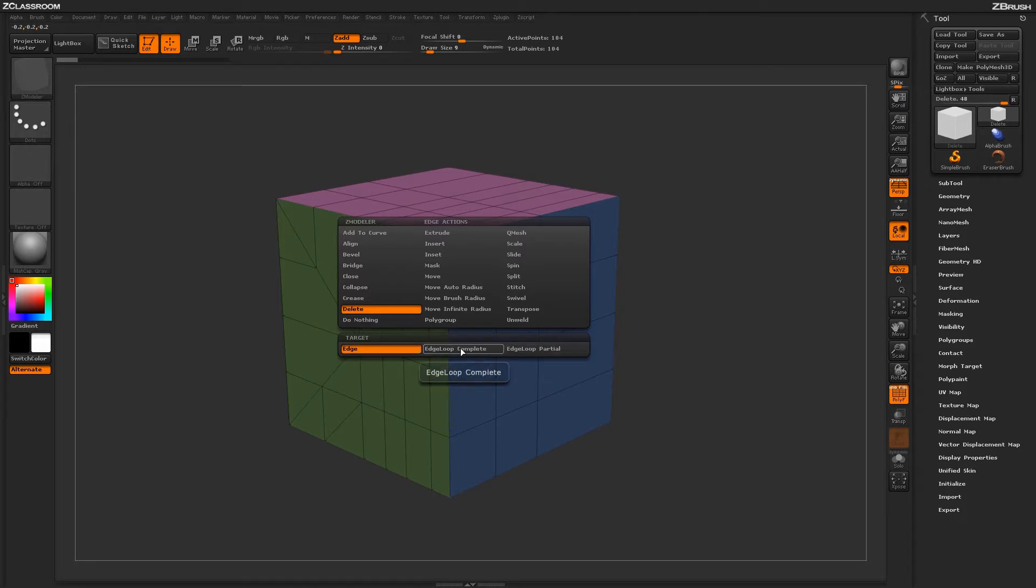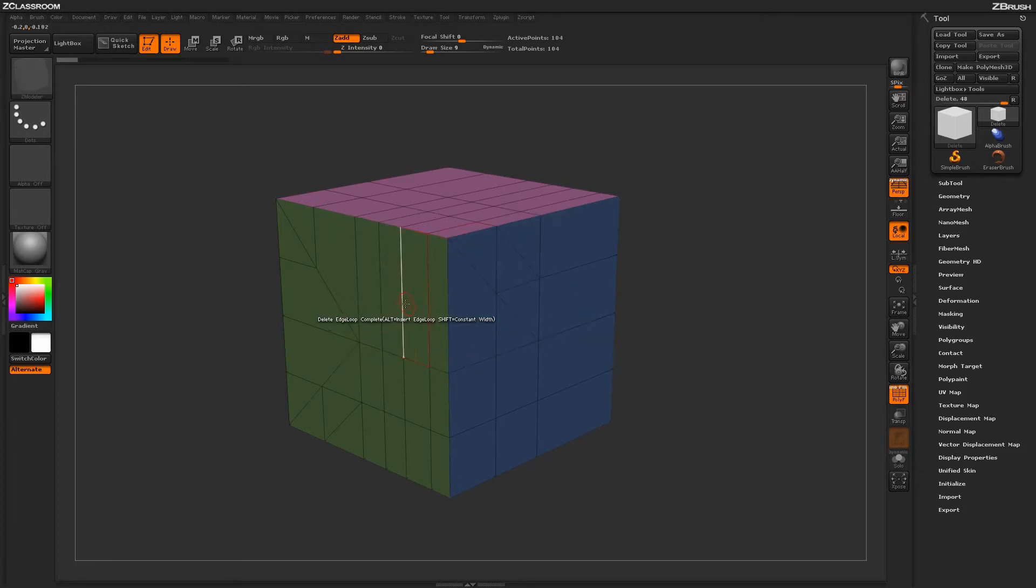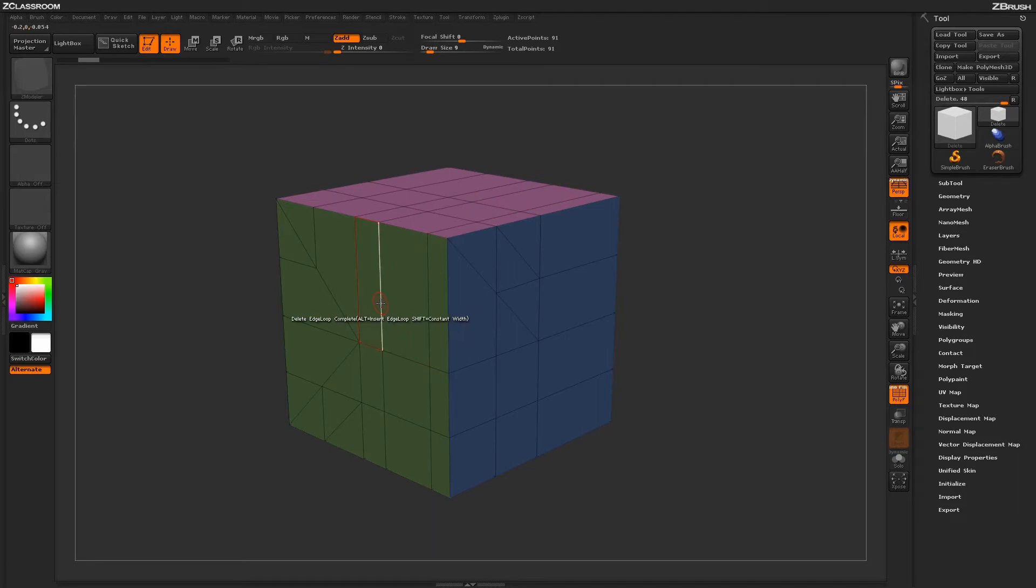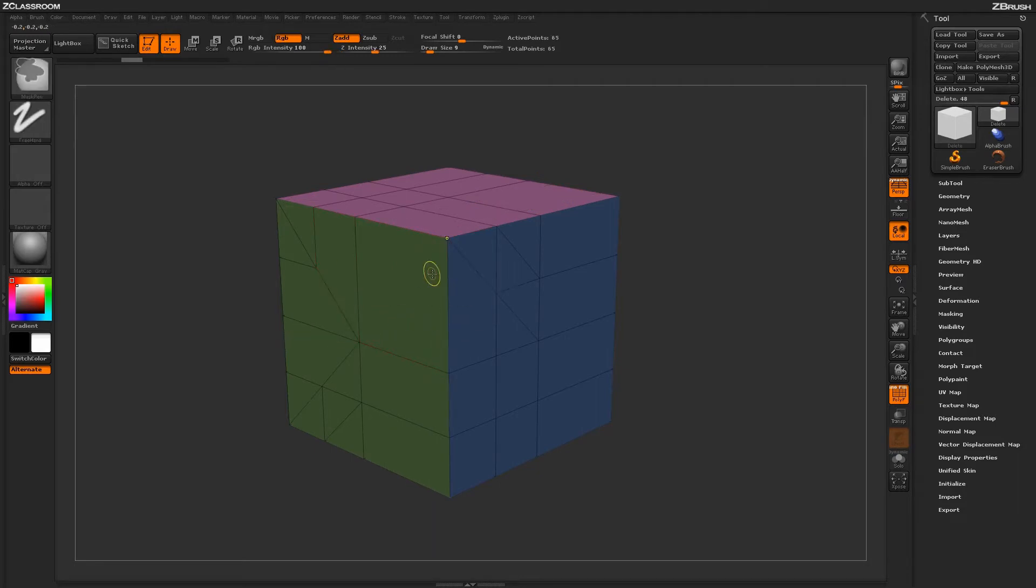To start off, let's select the Edge Loop Complete target. With Edge Loop Complete selected, if you hover over an edge on your model and simply click, it will delete that edge loop. You can come through and keep deleting edge loops as needed.